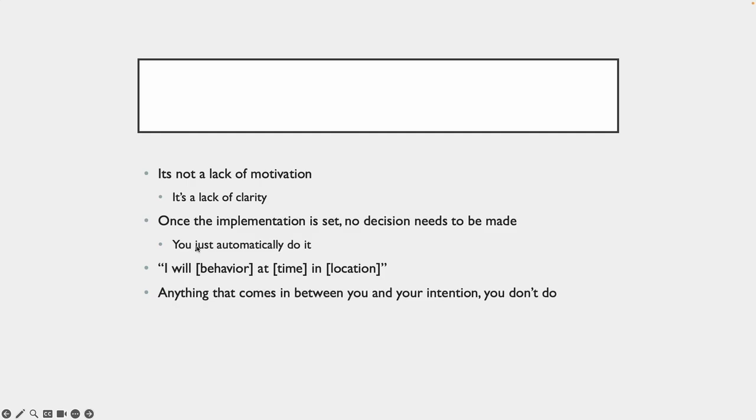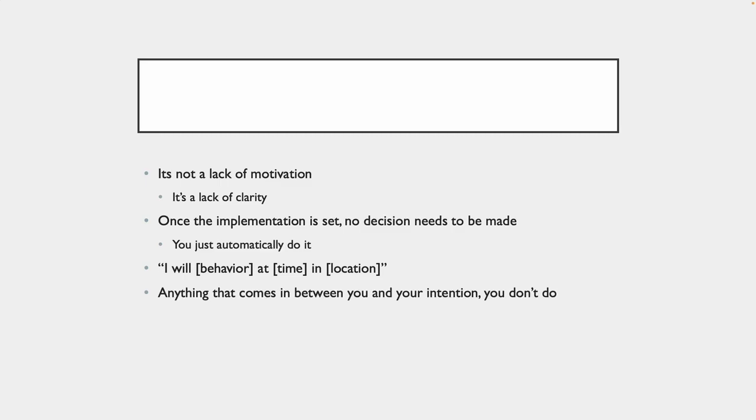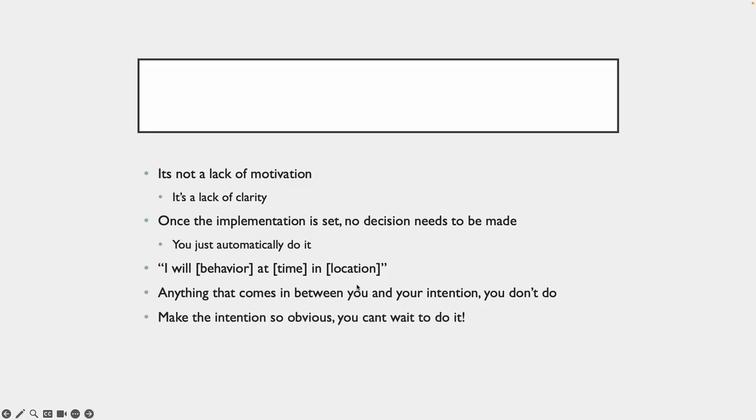Now you're clear and the intention is super clear. Once the implementation is set, no decision needs to be made. You just automatically do it. It's the same thing that happens when you are bored on your couch at 1 p.m. and you open up your phone. It's the same as the library example. And you're answering this question: I will do this behavior at this time in this location. And then anything that comes in between you and your intention that you set out beforehand, you don't do. It's the same thing we talked about in the book, The One Thing. When you find your one thing, it's easy to say no to other things.